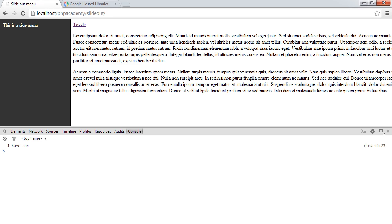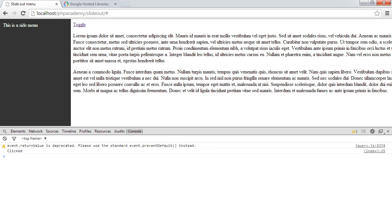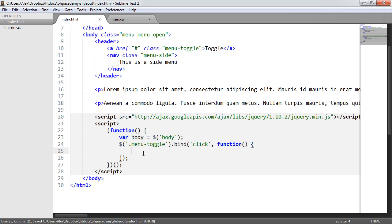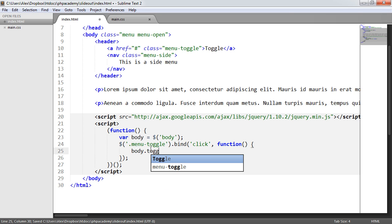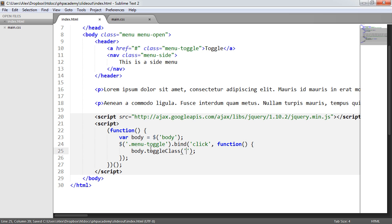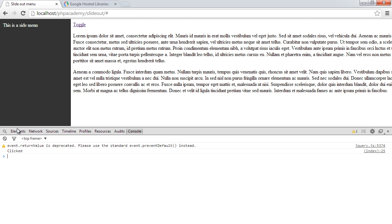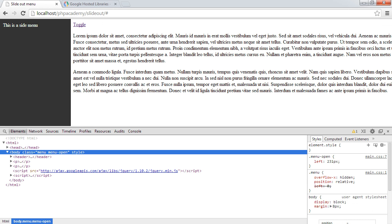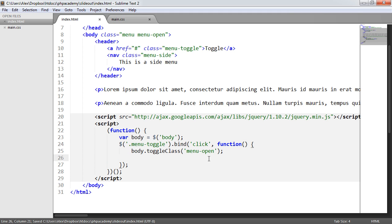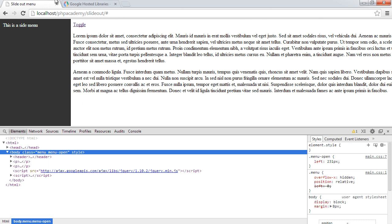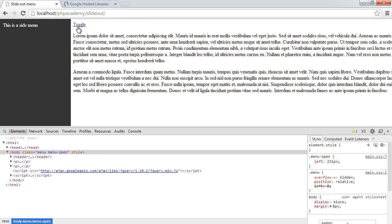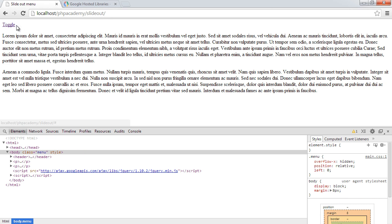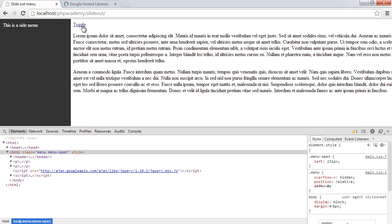We're binding the click event, and when this toggle is clicked you can see 'clicked' returned in the console, confirming it's working. Now we'll use the toggleClass method on our body variable — `.toggleClass('menu-open')`. When we want to hide the menu, we remove menu-open; when we want to show it, we add the menu-open class. That's all handled with our CSS styles, so toggle just switches it on and off. Then we return false.